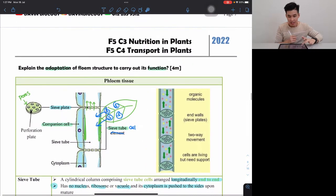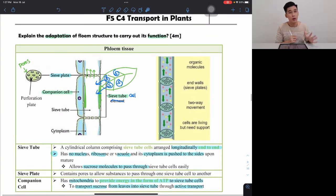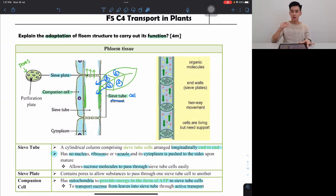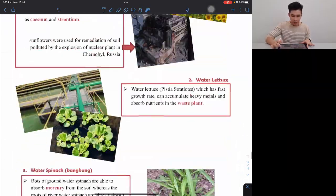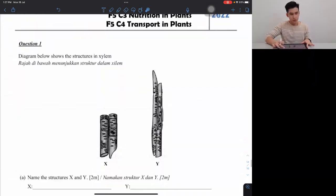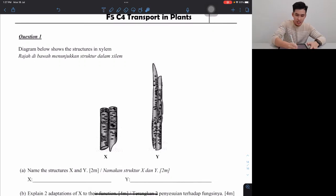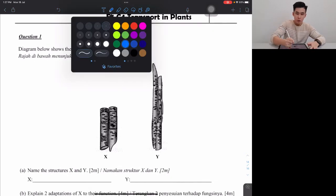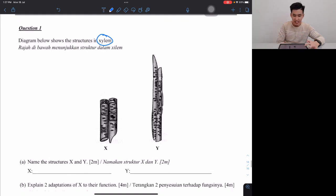And that is phloem. So let's do a few questions. We'll do two questions — page 14. Just like I told you, we're doing xylem. The first question asks you to name the structure.